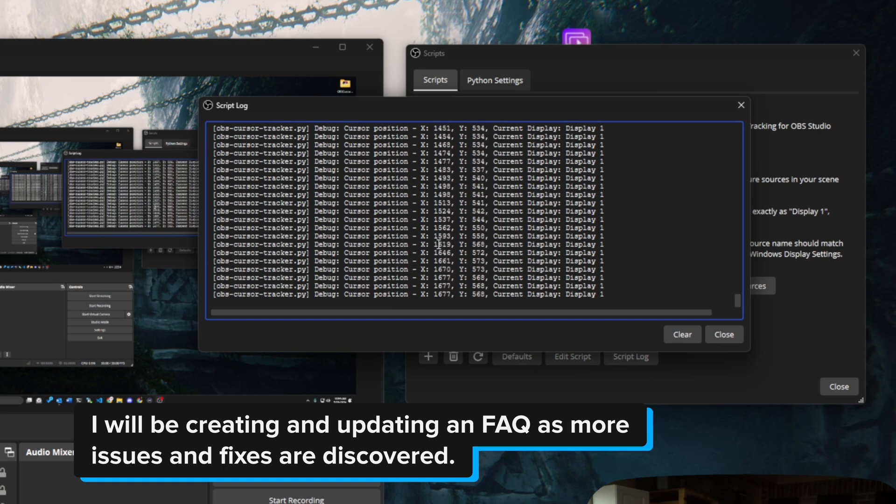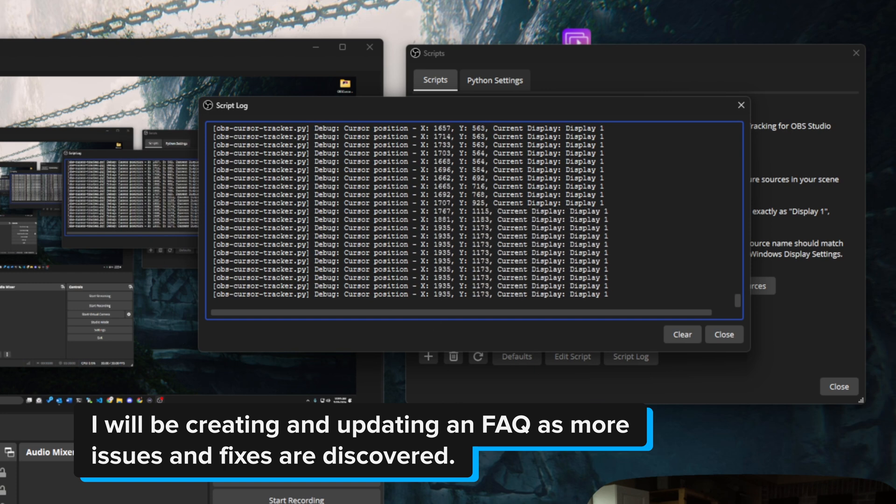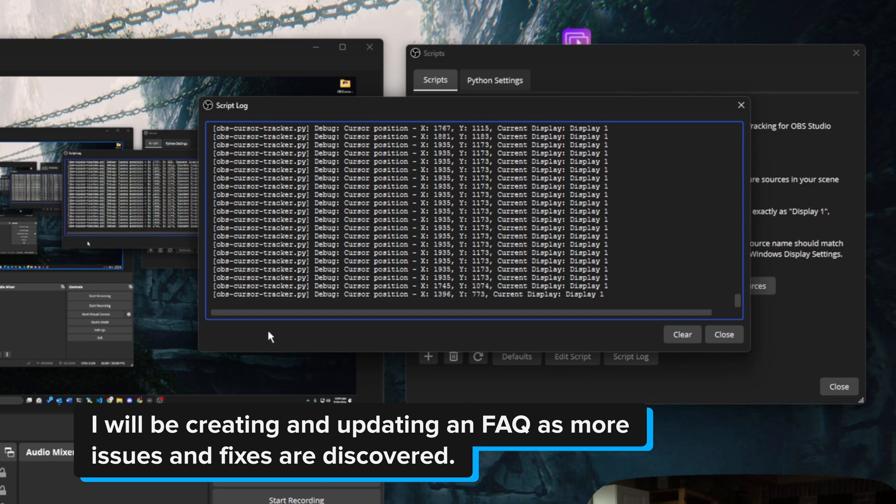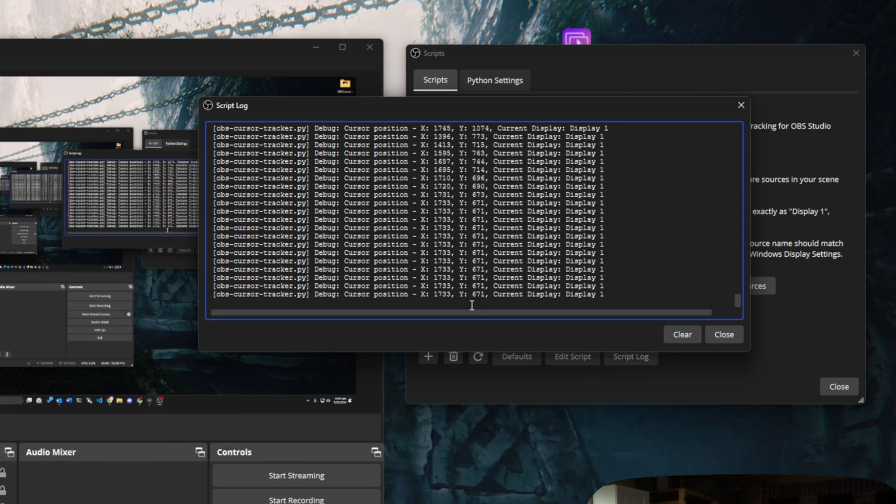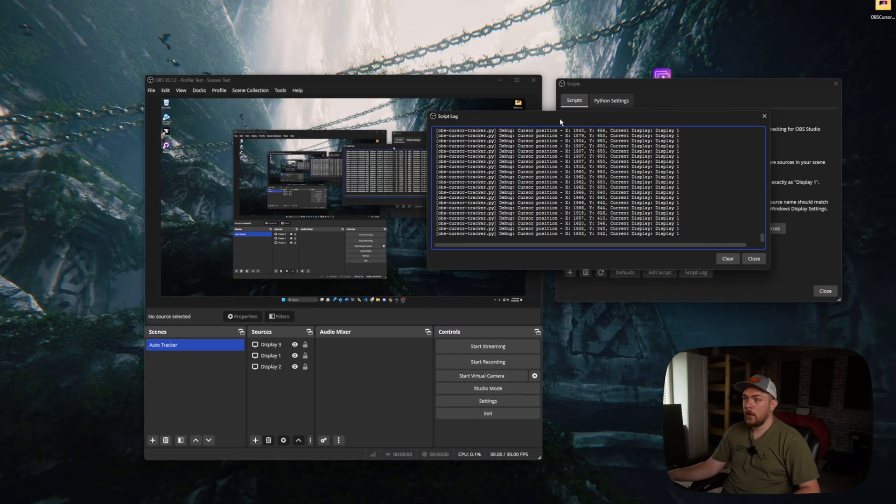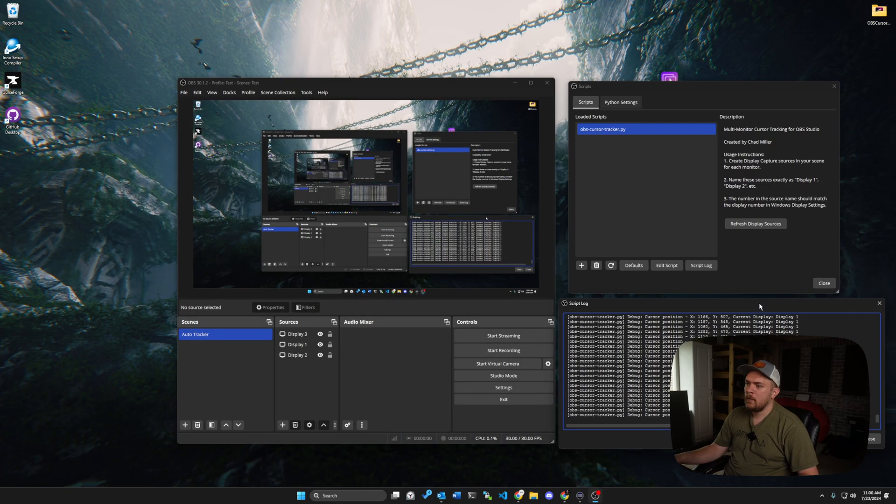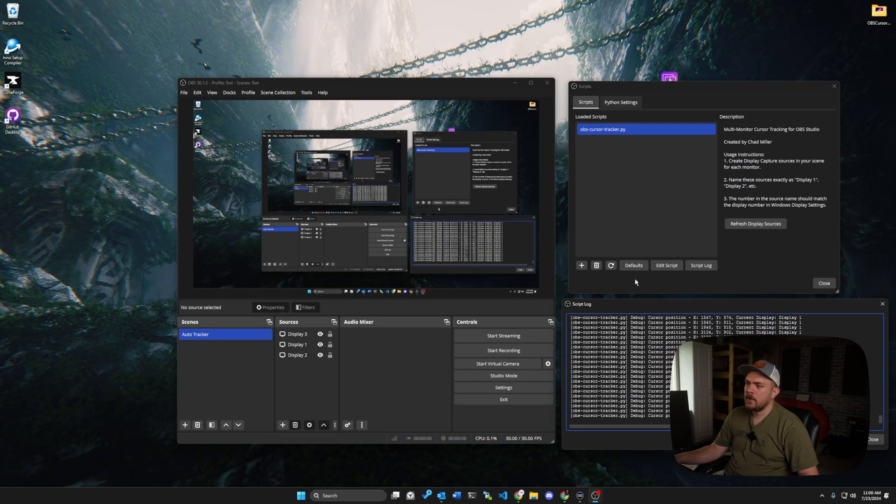And it's basically tracking what location our mouse cursor is at. So if I leave that still, we can see that those numbers don't change. And the current display is display one. Let me show you how to go about setting this up inside of OBS because it's very easy.